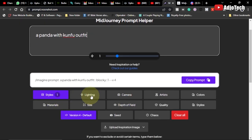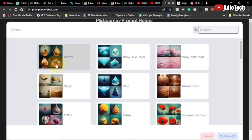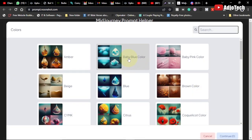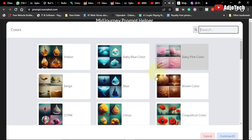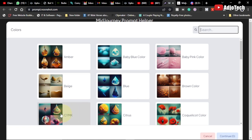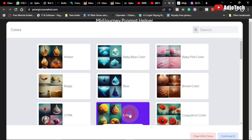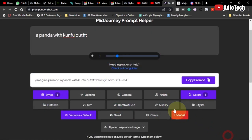You can also add some colors — we have options like baby blue. You can specify which color you want to use. I'll select 'citrus' and then click continue, and it will add that to the Midjourney prompt for me.